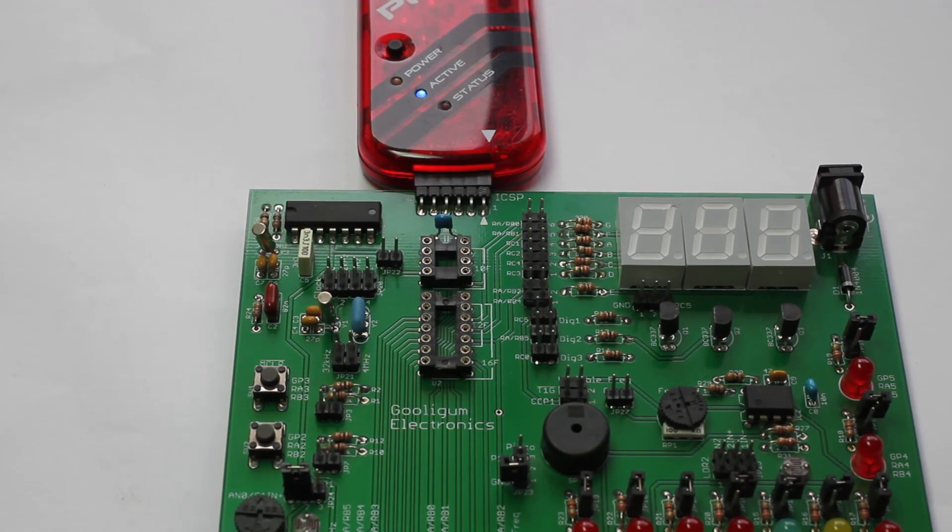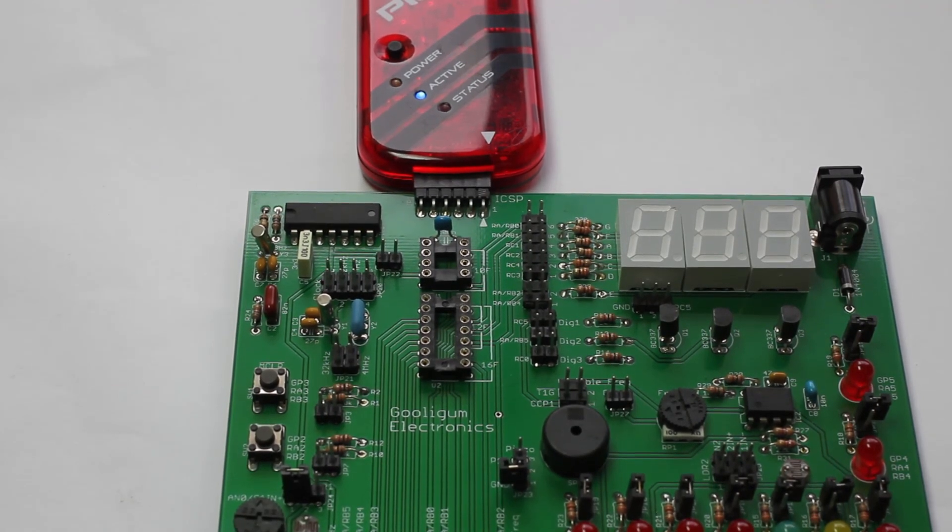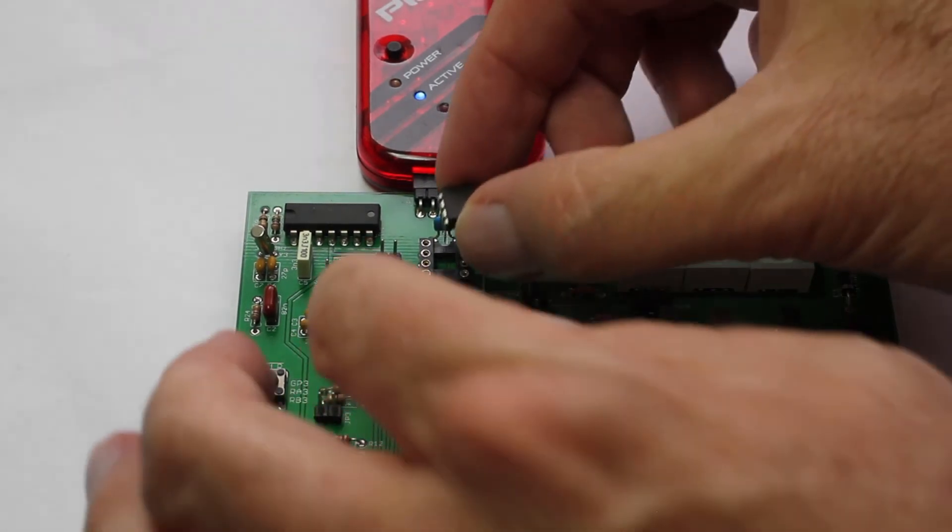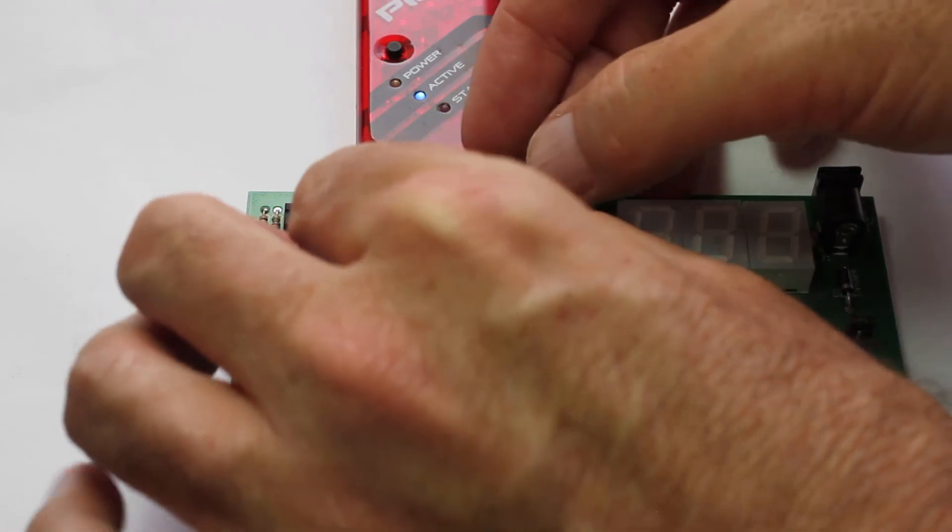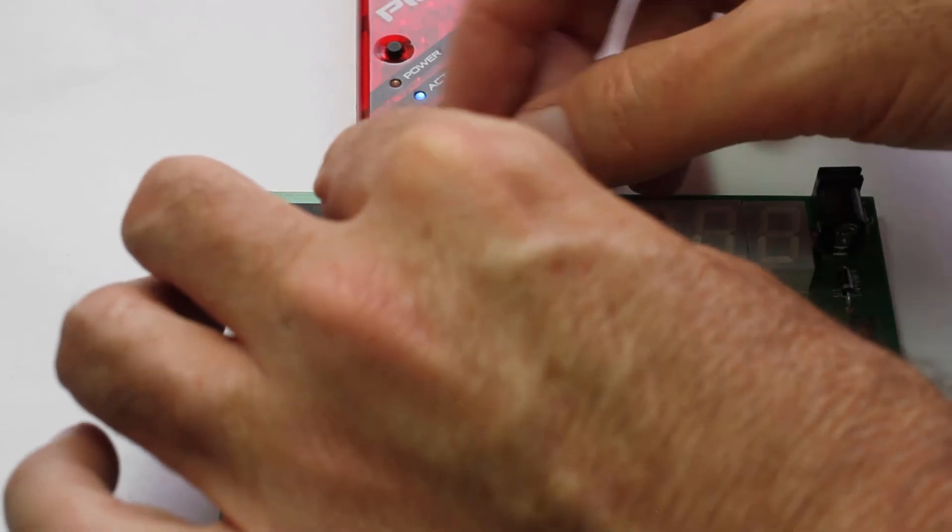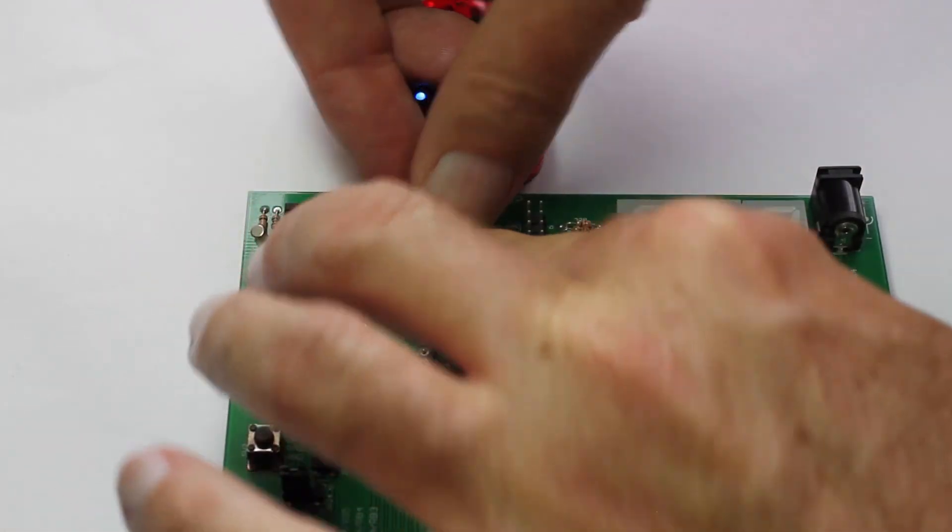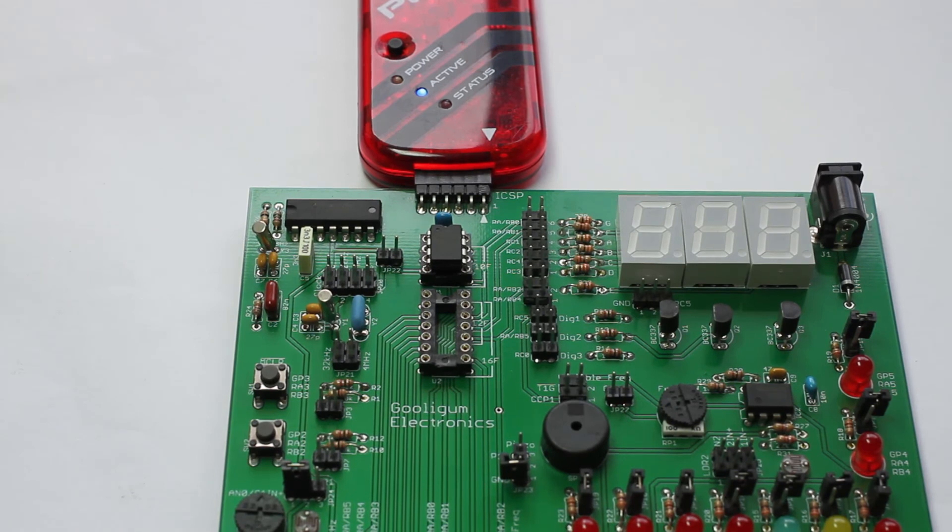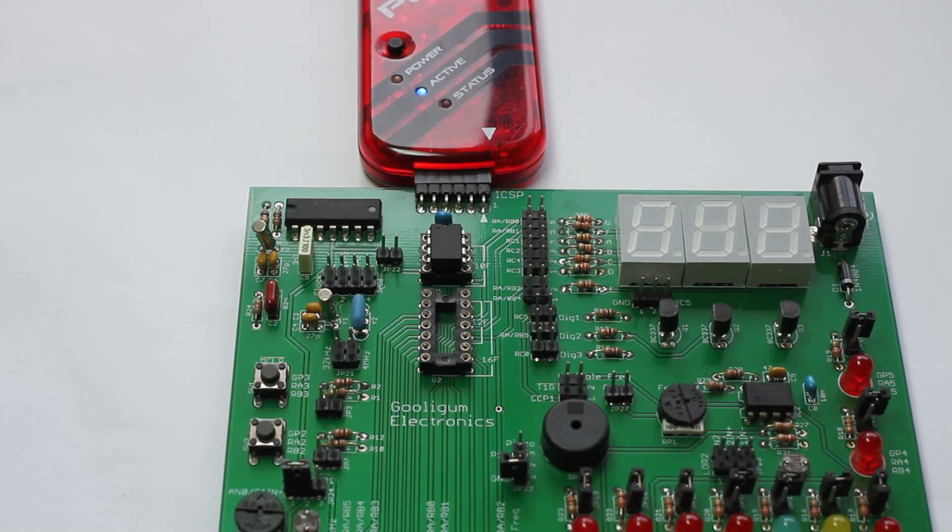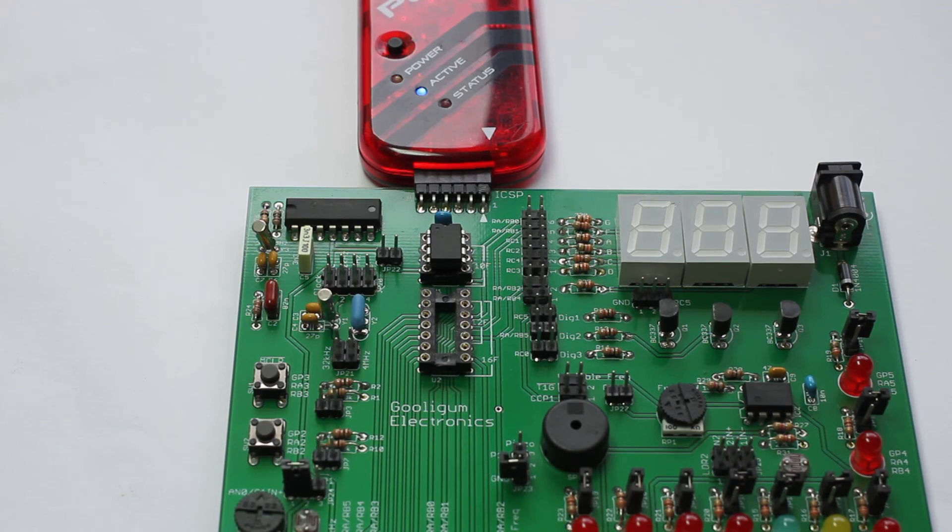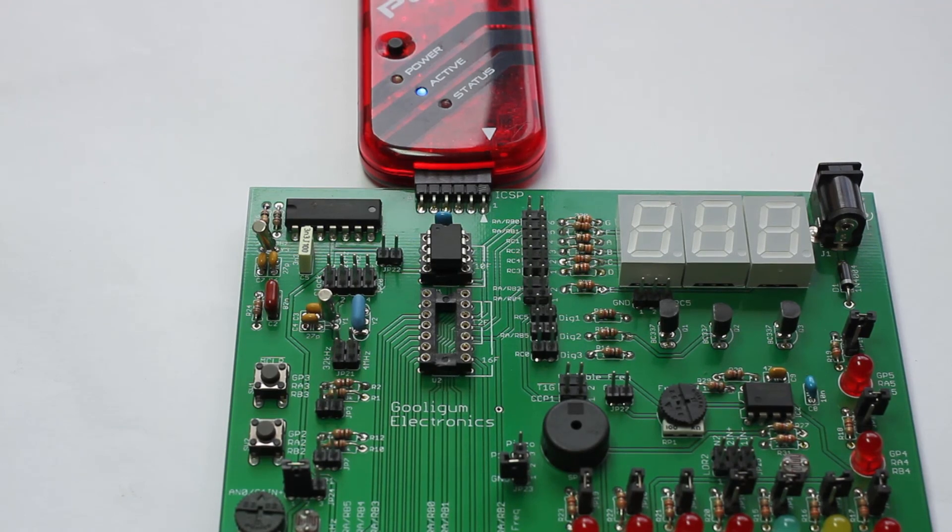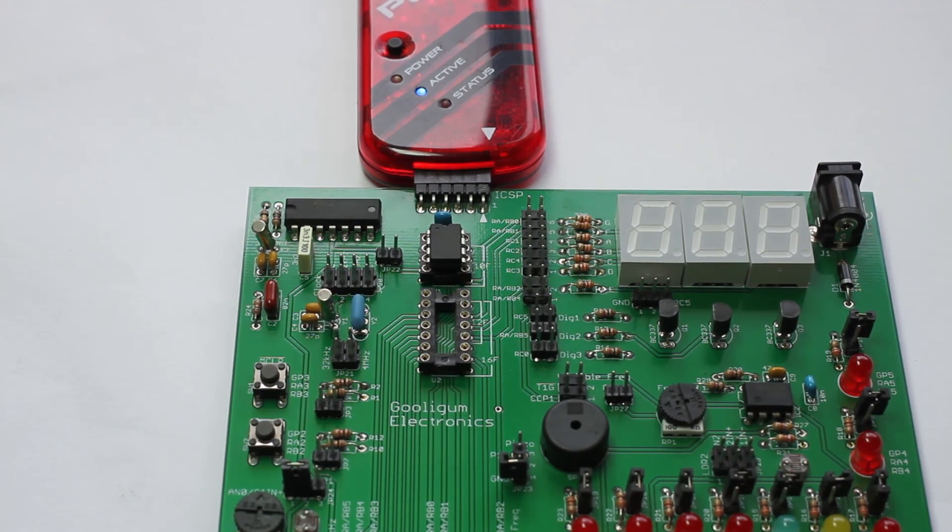Finally, plug your PIC chip into one of the sockets on the training board. We'll be starting with the PIC 10F200, which goes into the 10F socket, with the notch at the end of the chip aligned with the notch at the top of the socket. You have to be careful here to use the correct PIC socket. If you are using a 12F or a 16F PIC, it should be plugged into the 12F, 16F socket.